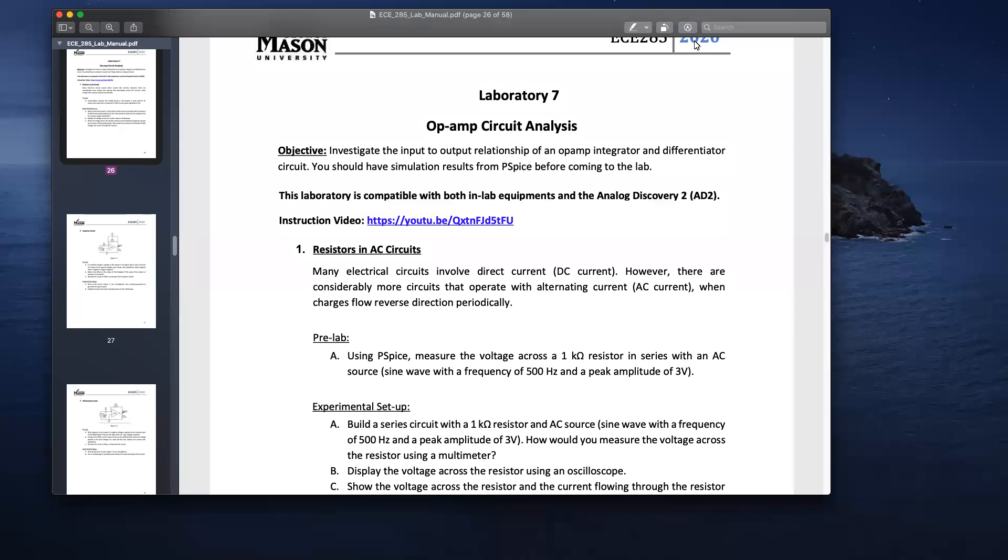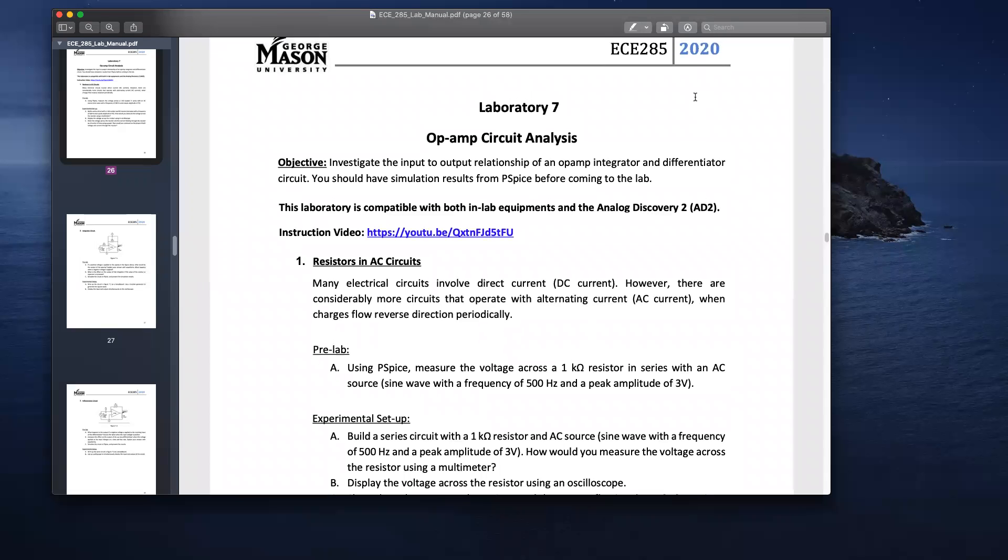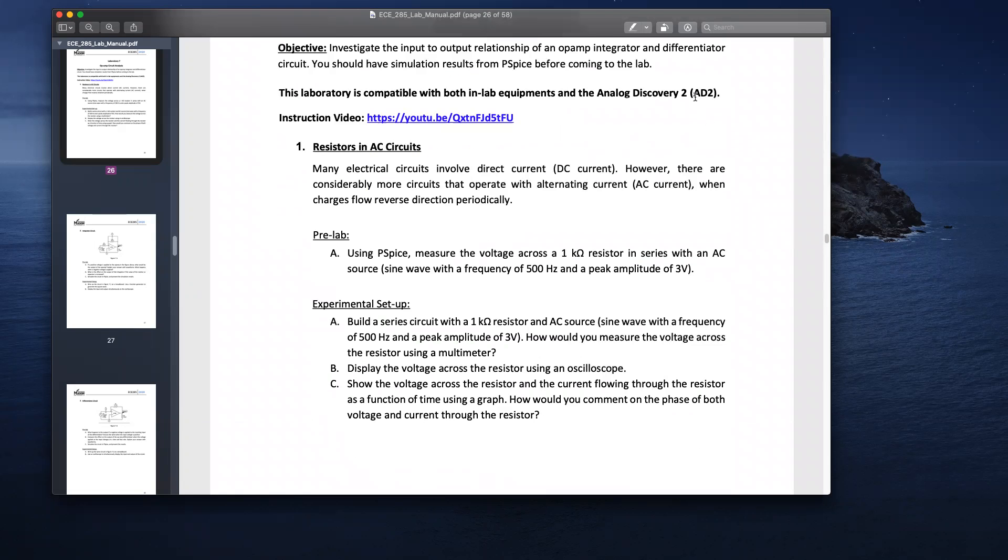Hi, I'll go over Lab 7 of ECH45, which is regarding Op-Amp circuit analysis. So Experiment 1 is just a simple circuit with a voltage barrier supplying AC voltage to a resistor. So I'll just quickly do that.